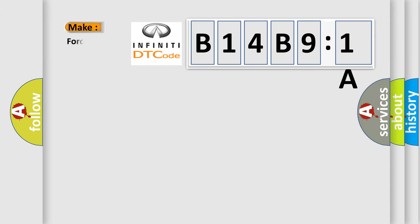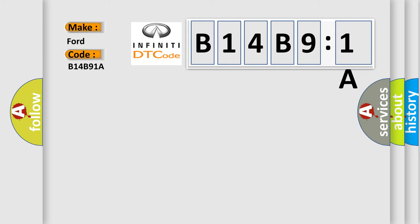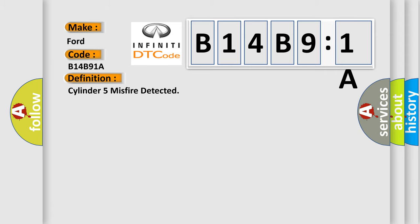So, what does the diagnostic trouble code B14B91A interpret specifically for Infiniti car manufacturers? The basic definition is Cylinder 5 misfire detected. And now this is a short description of this DTC code.